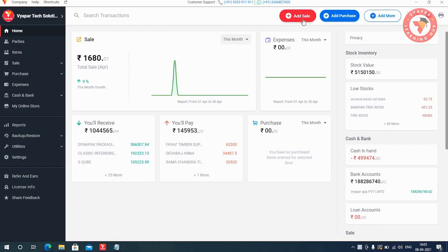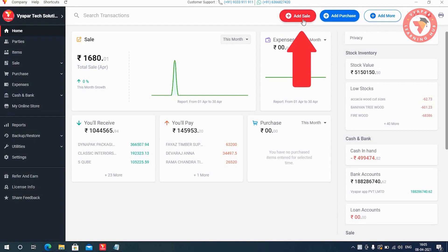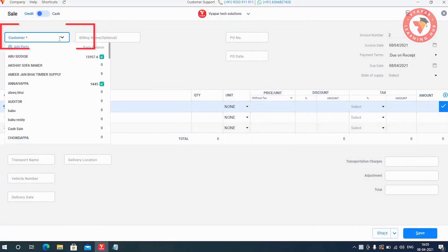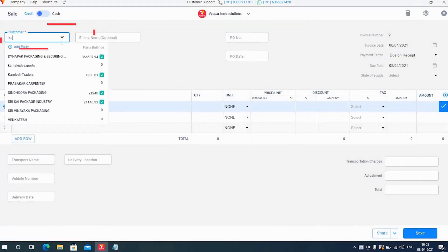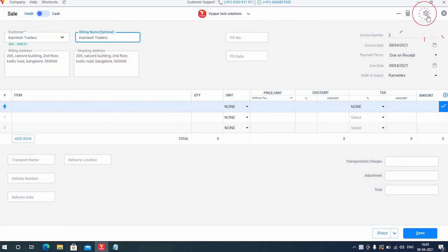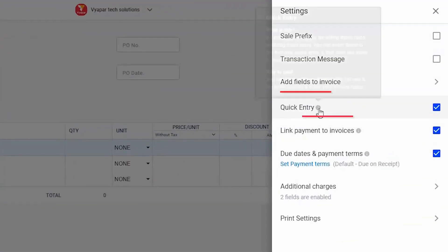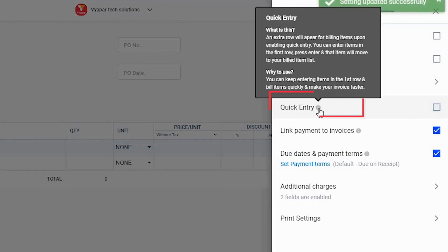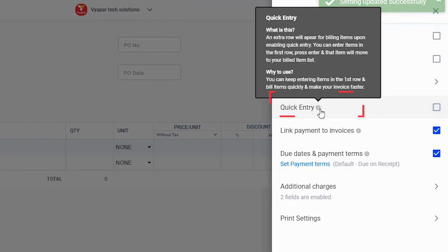For this, click on the add sale button and open the sale transaction form. Here, after entering the billing name, click on the settings icon. Here you'll see the quick entry option. If you'd like, you can move your cursor to the information icon and check the details on what quick entry is and why you should use it.